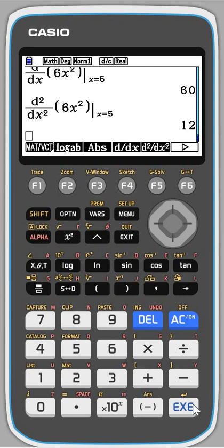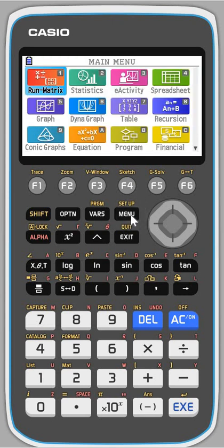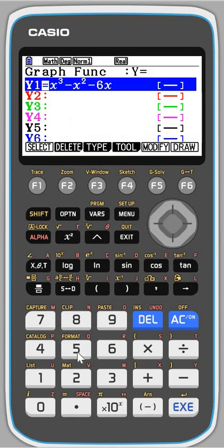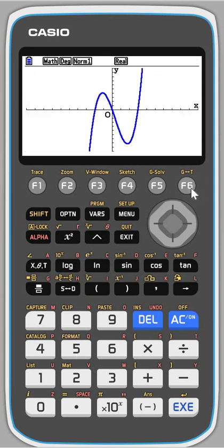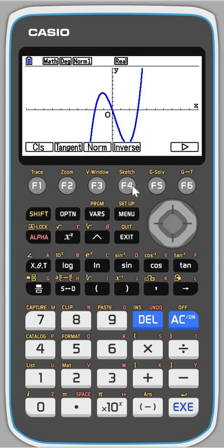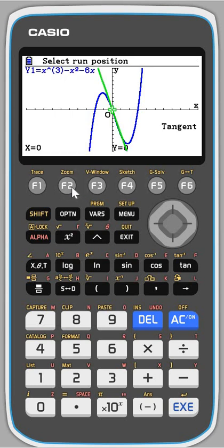If you instead go to the graph menu — press menu and then 5 for the graph menu — we can do all sorts of things. Let's start by thinking about tangents and normals. I've got a cubic graph there and I'm going to draw it. If I press the sketch button and press tangent, once I've pressed that you can see it's drawn it. If I press execute, there we go, it draws it again.